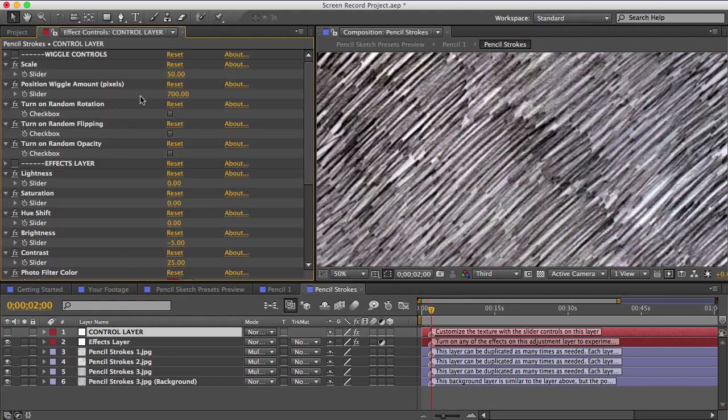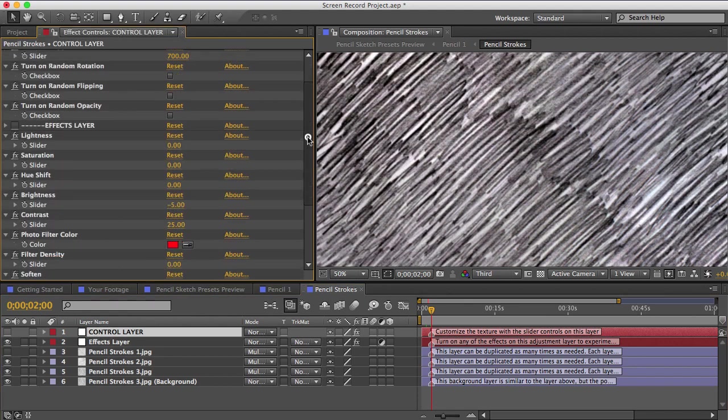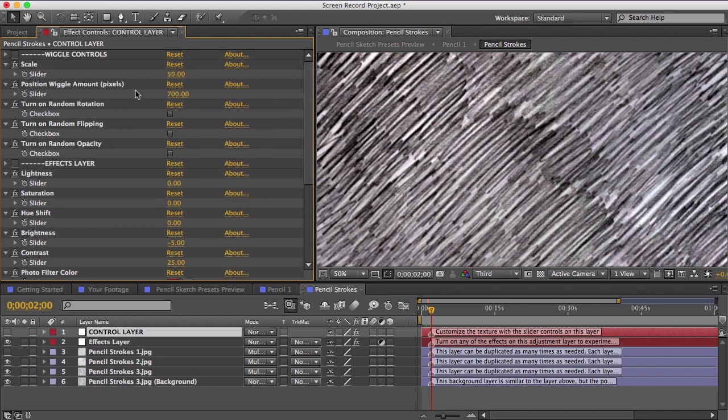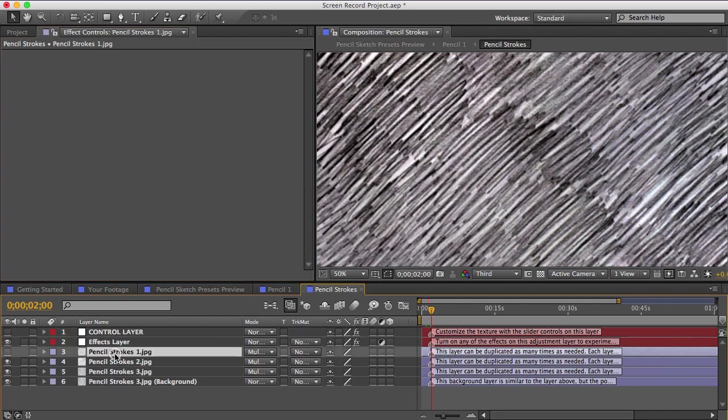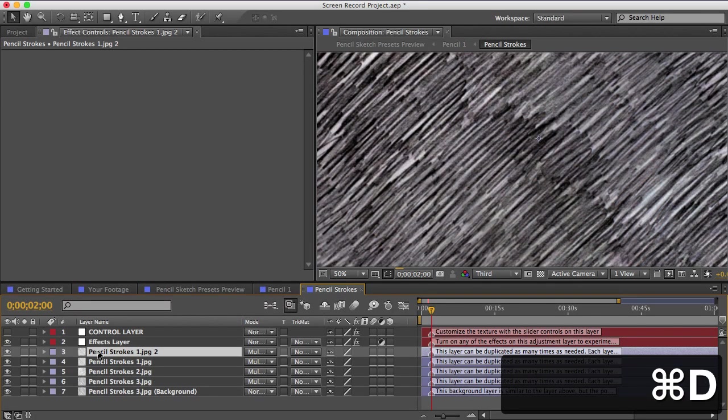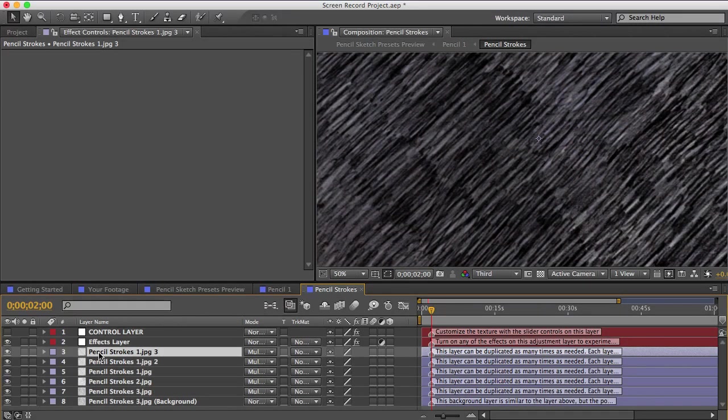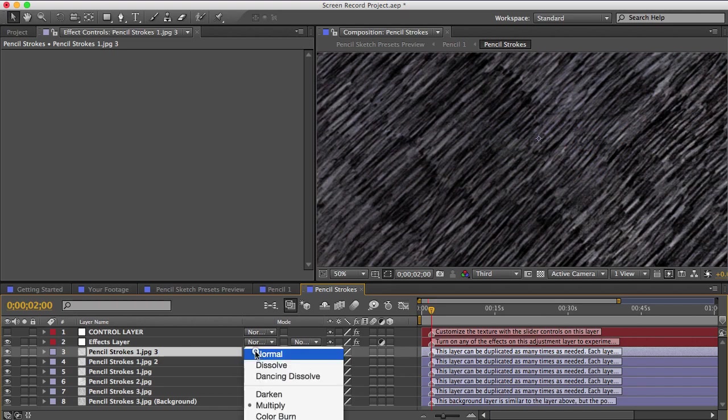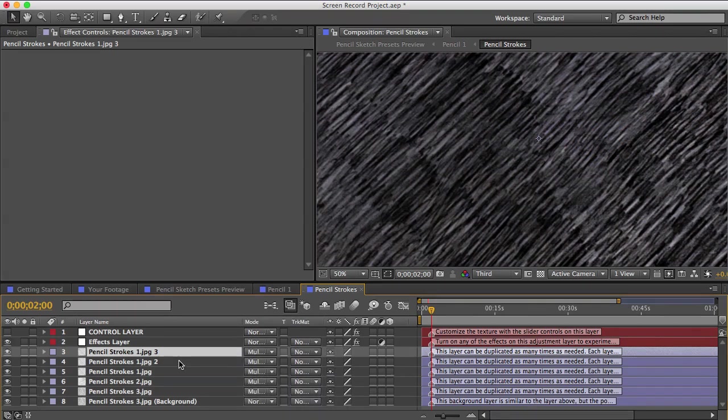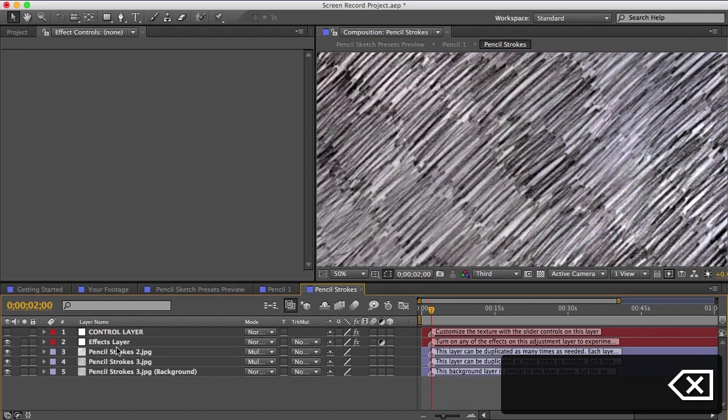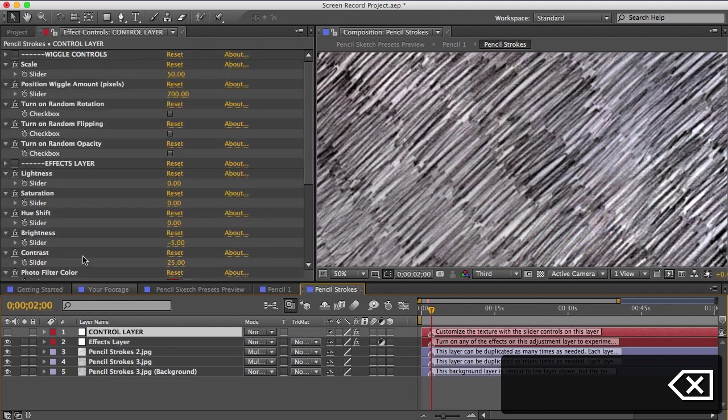And inside there's another control layer with slider controls on it. So in here you can make all kinds of adjustments to the contrast and color and size and so on. If you want a darker or a more dense texture, you can just duplicate a layer because these layers are all overlaid on top of each other using blending modes.